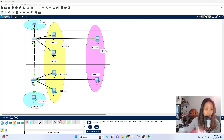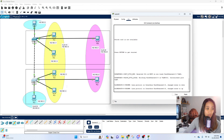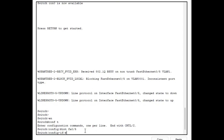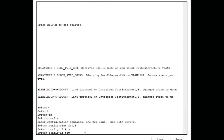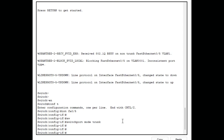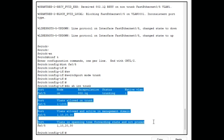Now let's do the same for the second switch so both match — both switches need to be configured as trunk ports. Type the interface number fa0/5 and enter `switchport mode trunk`. Running `show interface trunk` on this switch will confirm the trunk port is now configured.